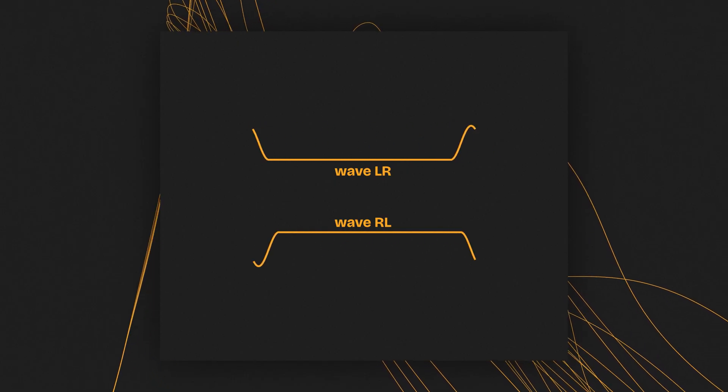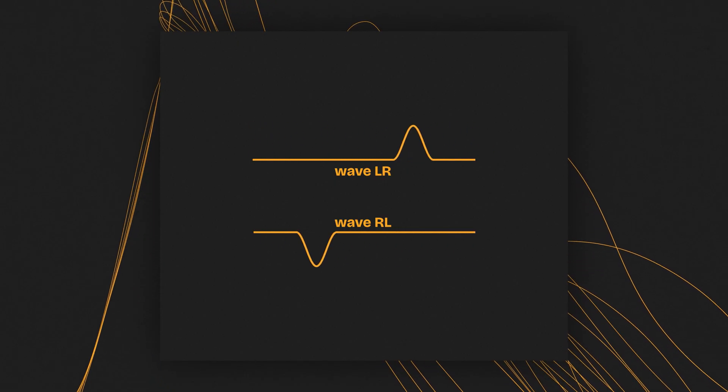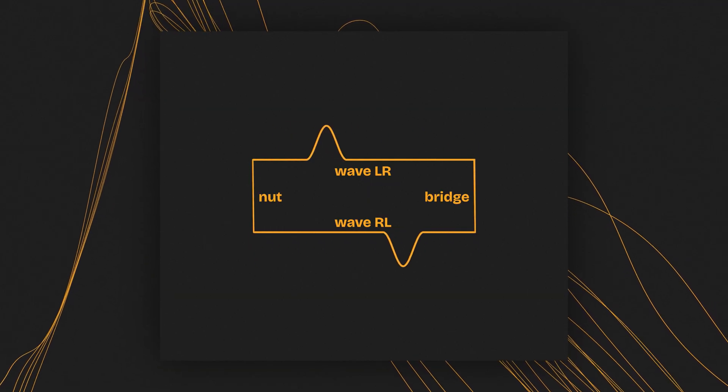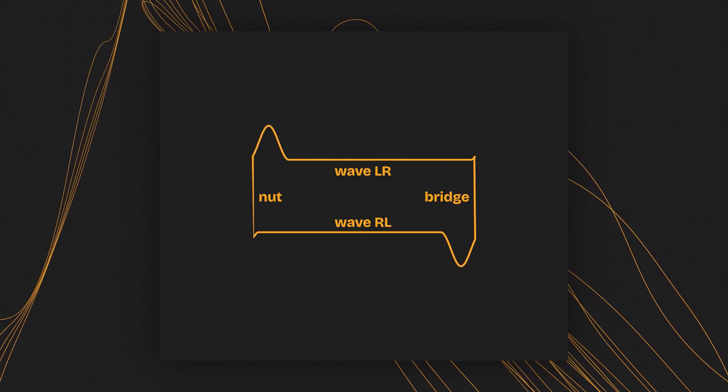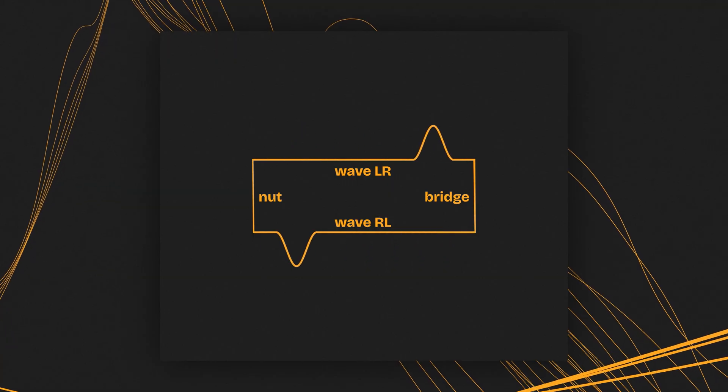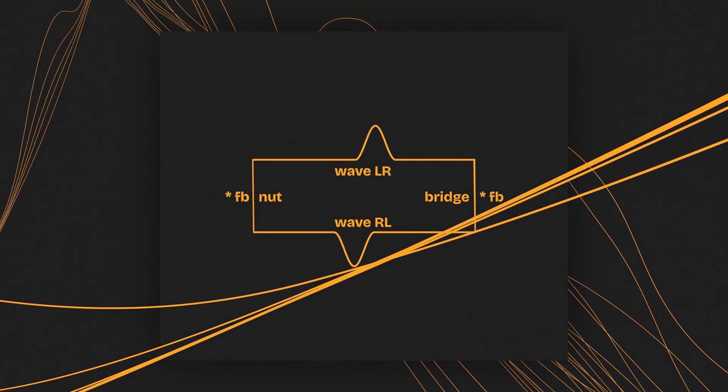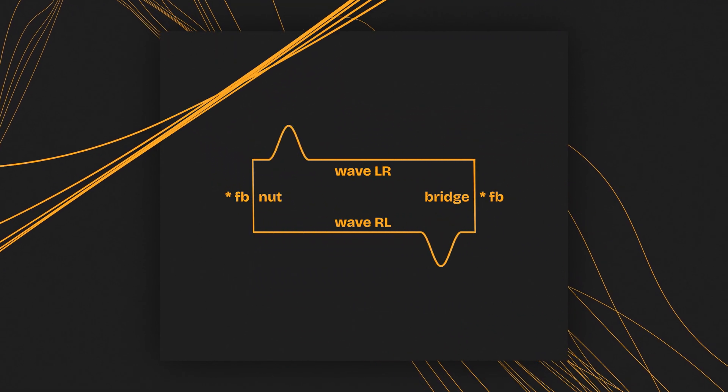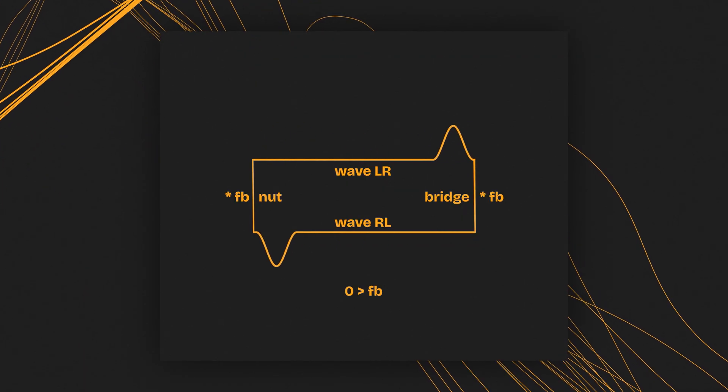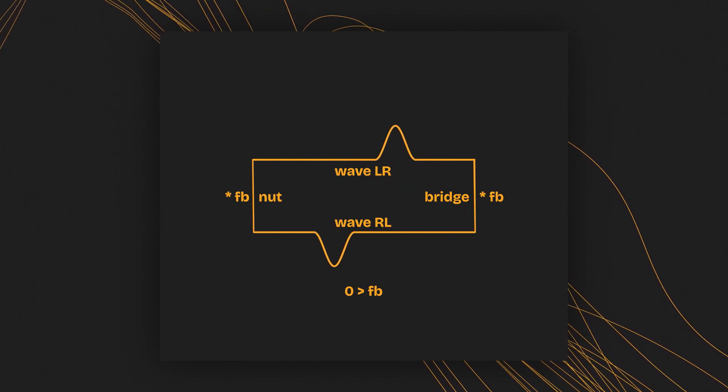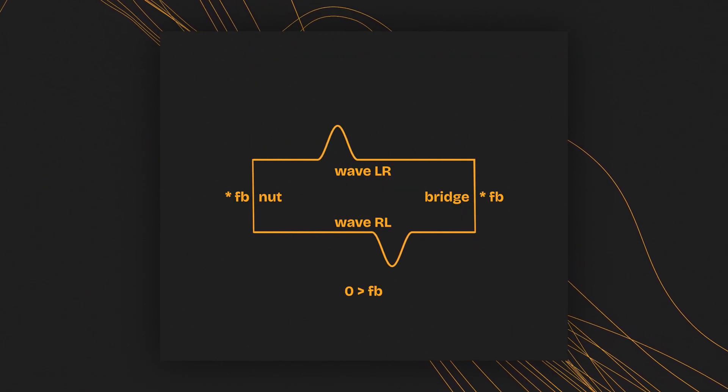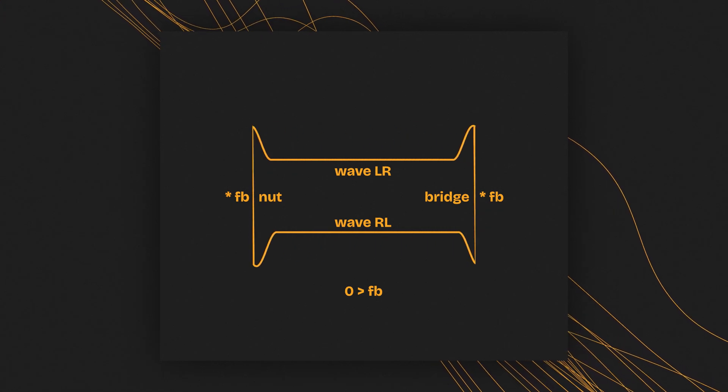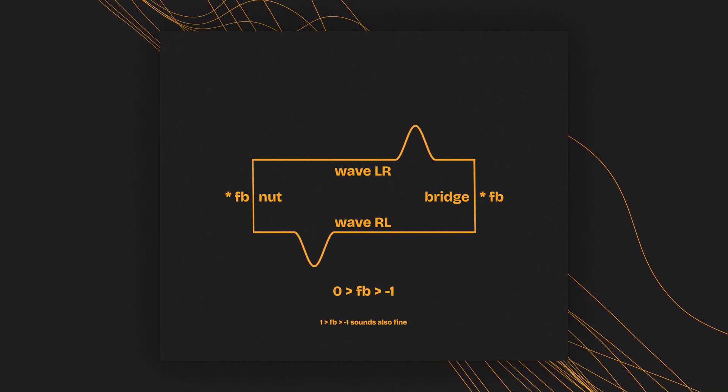The two ends of the string are referred to as the nut and the bridge. We need to simulate these two. We know for sure that if the nut and the bridge are fixed, then they invert the wave, so we will have to multiply the wave by a negative number. We also know that wave propagation and reflection require energy, so we have to calculate with energy loss. The wave must attenuate, so we will multiply it by a value between zero and minus one.